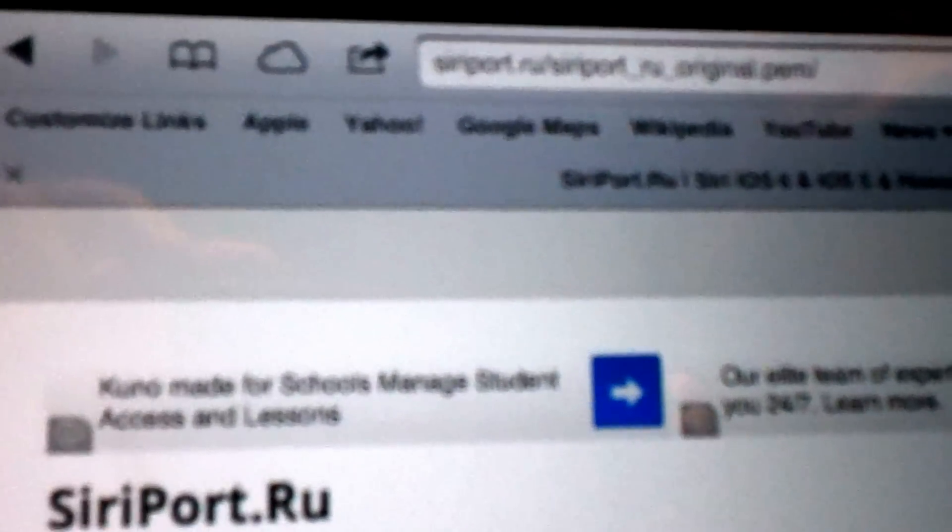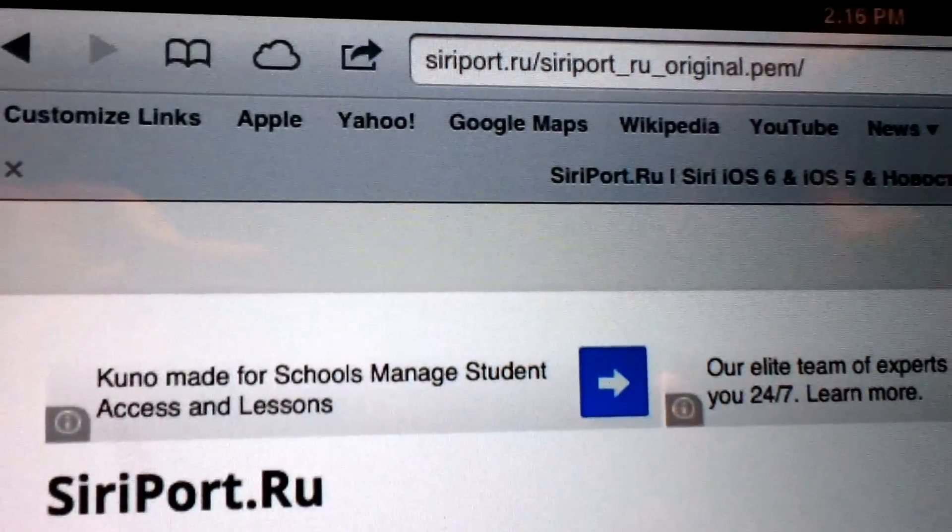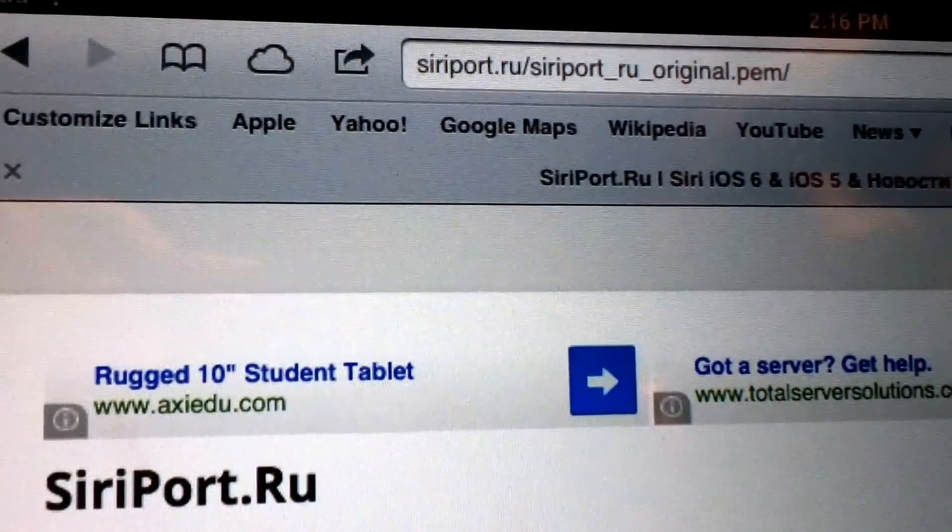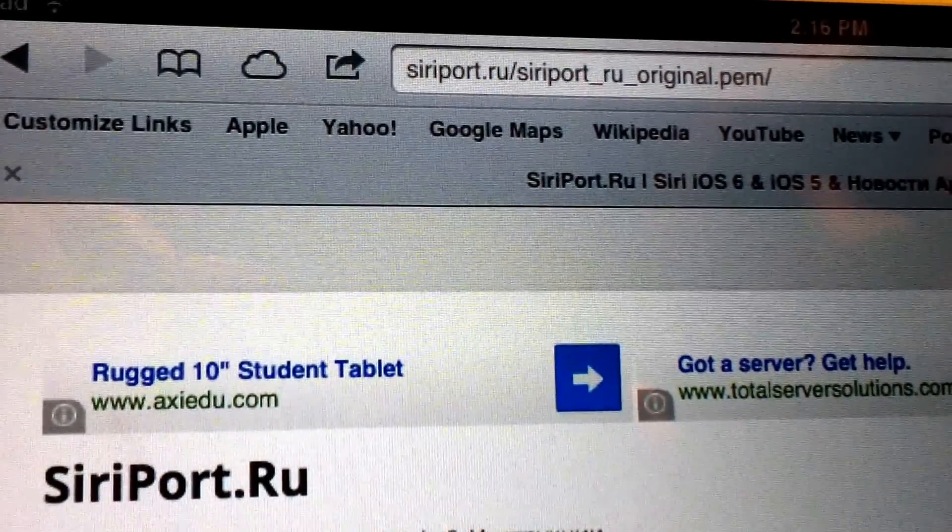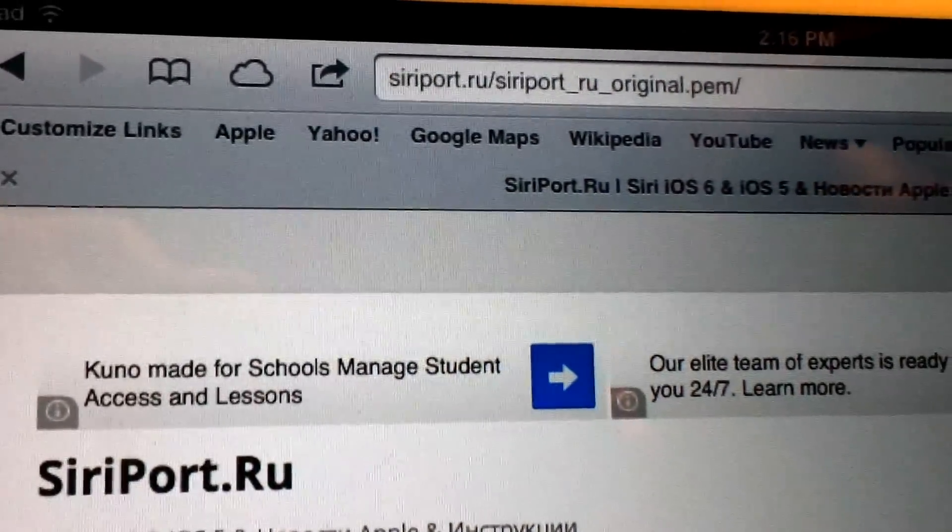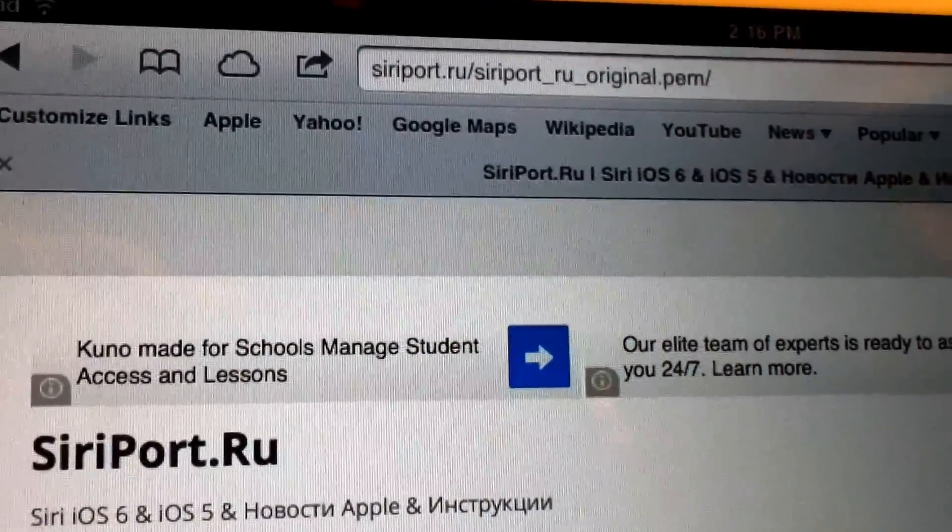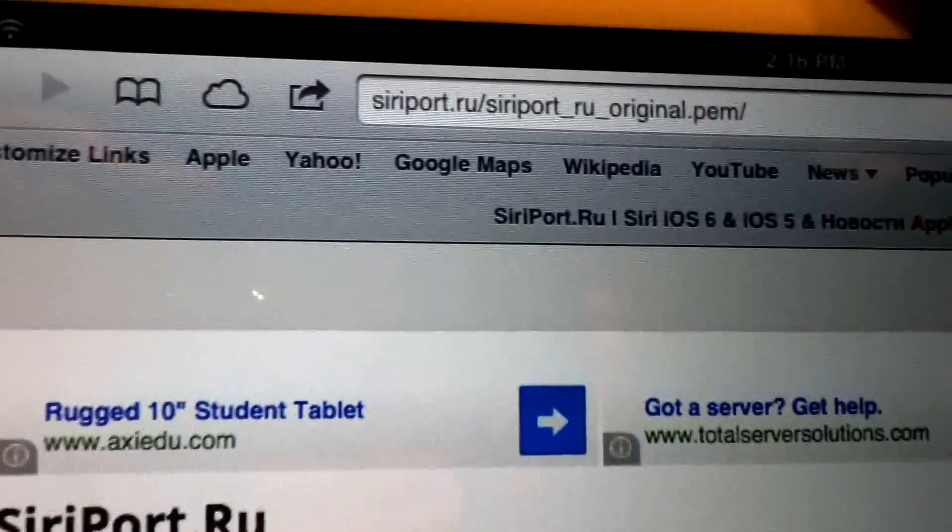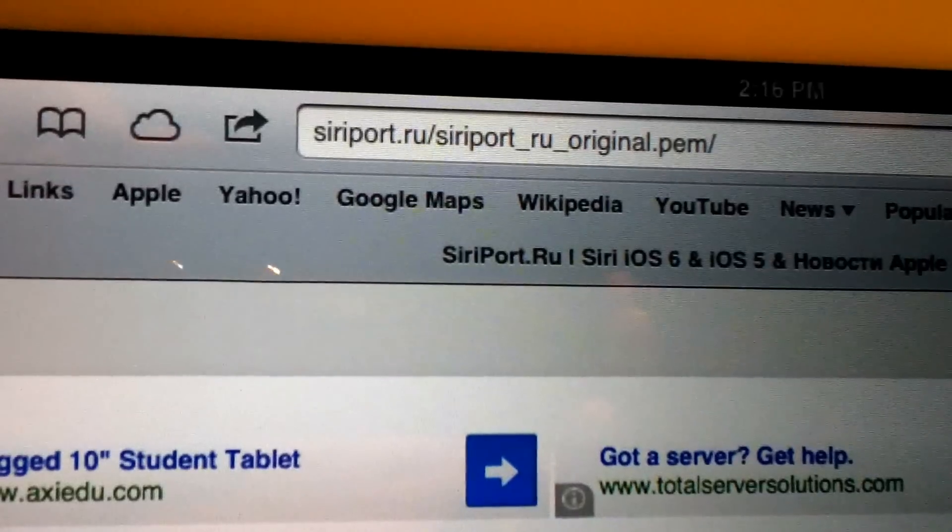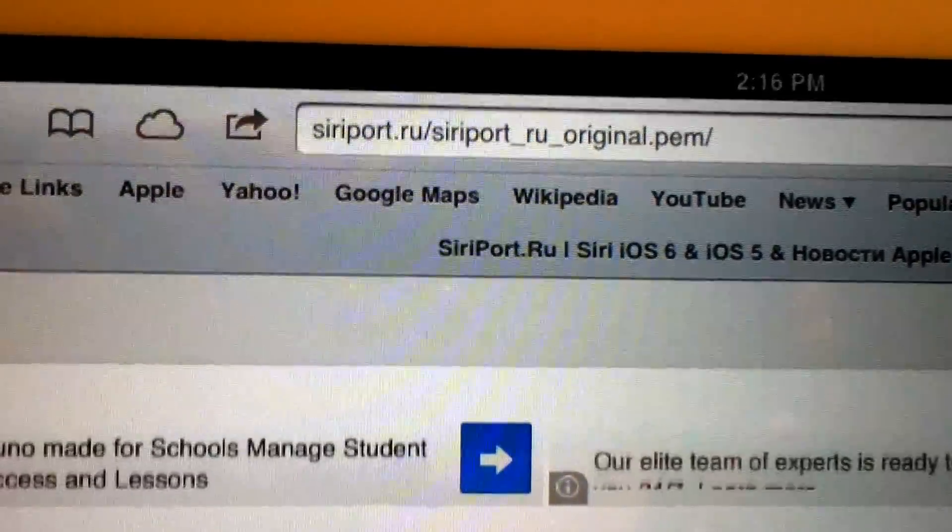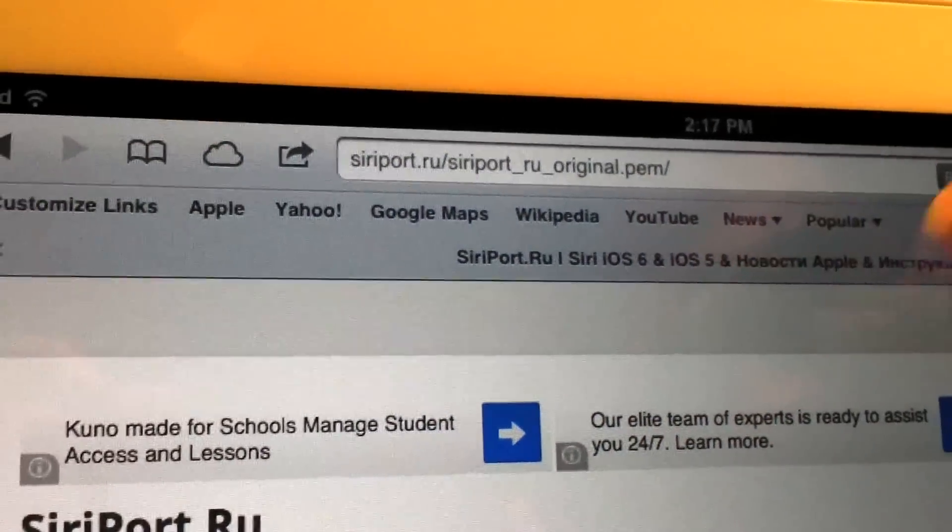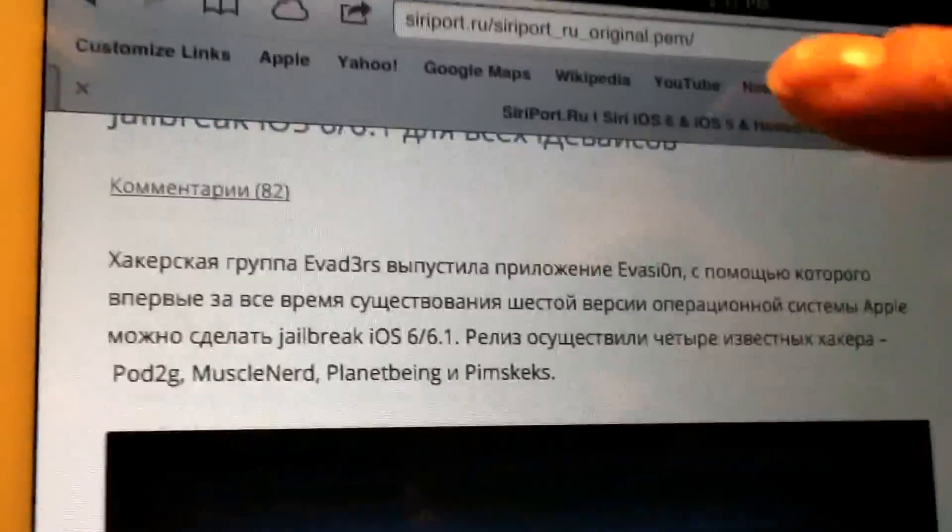I'm going to show you how to get your license, your certificate, or whatever you want to call it. You type in this website right here that I'm going to show you guys. It's siriport dot R-U forward slash siriport underscore R-U underscore original dot P-E-M forward slash. Hit enter. Now just type it in there just like you see it.